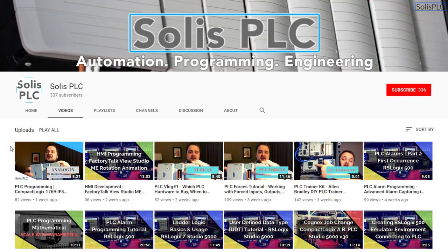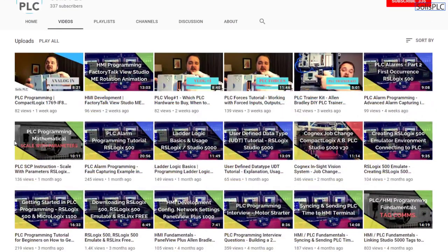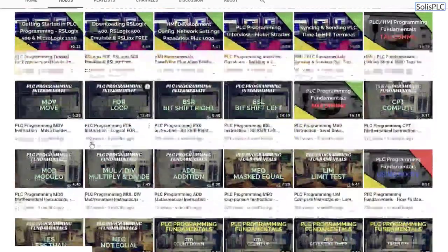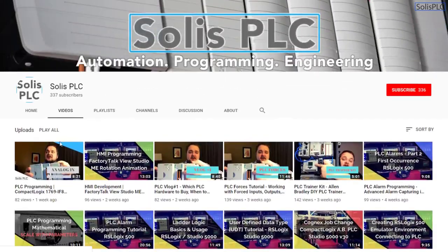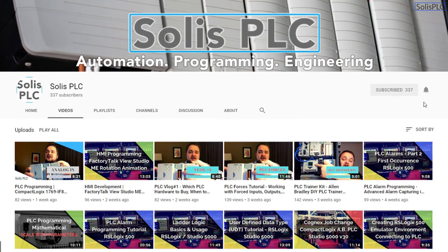Before we get started with today's video, we just wanted to quickly point out all the great content we've been releasing on the Solus PLC YouTube channel, including industrial automation, PLC programming, as well as HMI development. If you enjoy this type of content, we would really appreciate it if you could click the subscribe button as well as the notification bell to receive the latest content we'll be posting to the channel.